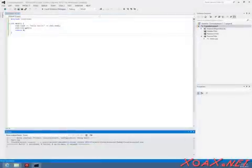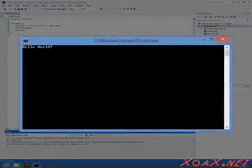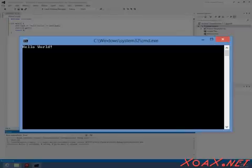At this point, the program will compile and run if you have typed it correctly, and you should see the console window displaying the words Hello World.